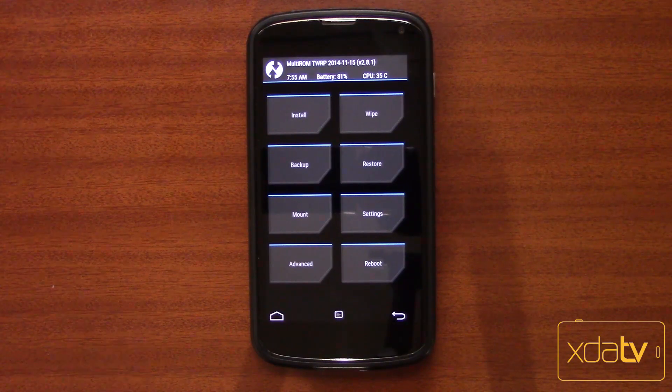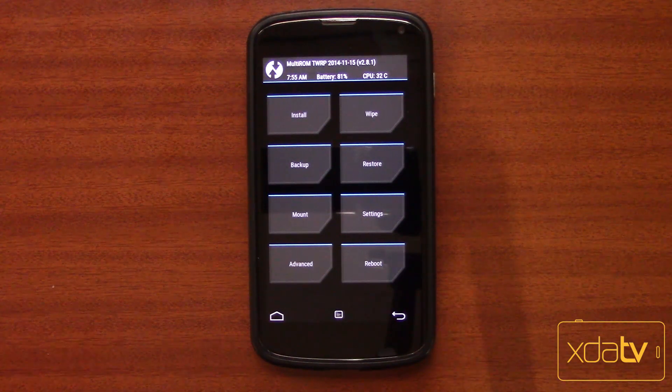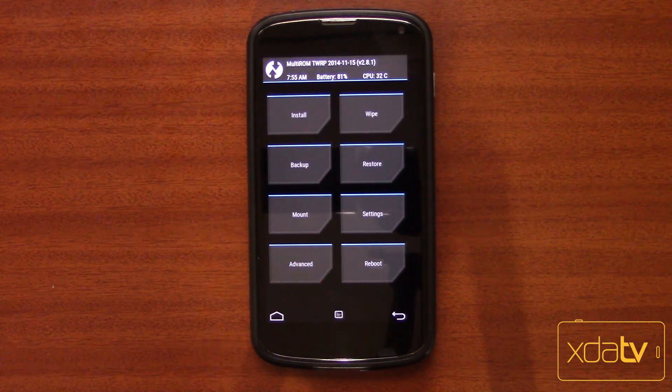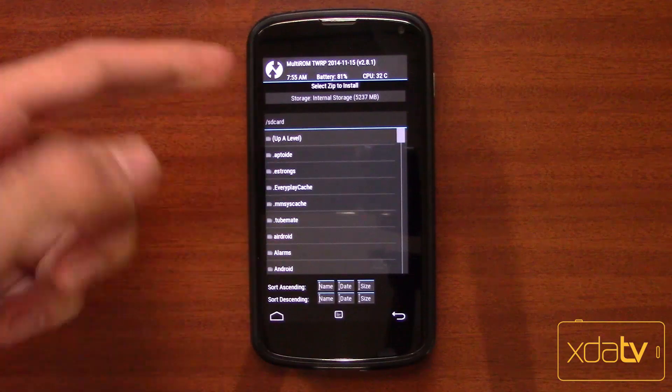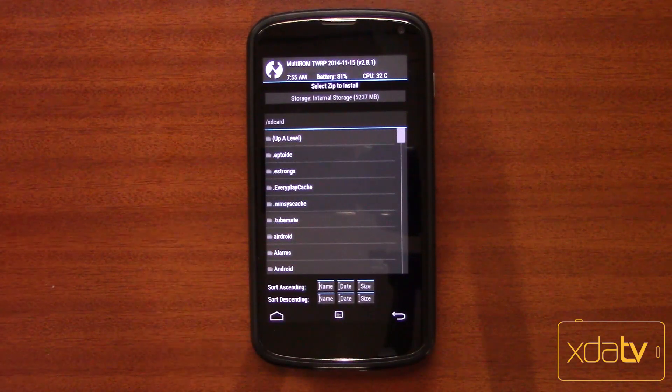We're gonna get a random ROM from XDA and install it as a secondary ROM so we can see it in the Multi-ROM list. To be able to actually boot to that, we're gonna have to flash a kernel that supports KEXEC hardboot, which is also found on XDA. You only need that kernel on the primary ROM. I already have the KEXEC hardboot patch installed in the kernel, but if you want to install one, you just hit install, pick the right zip, and install it just like you normally would without Multi-ROM.